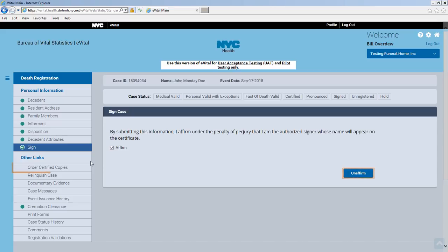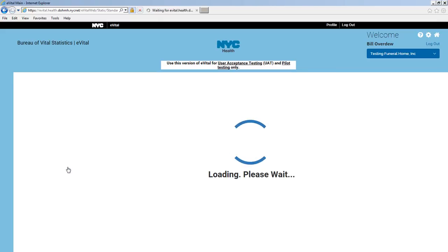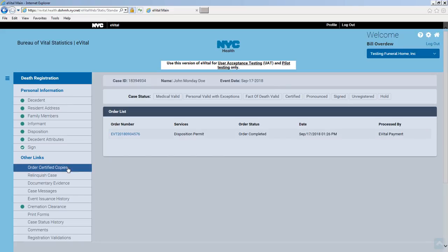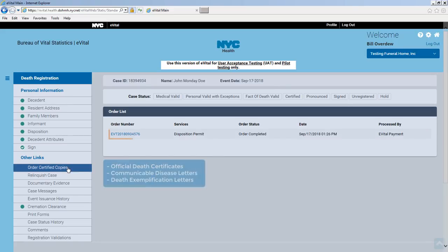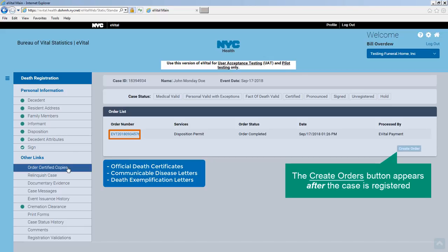Click Order Certified Copies. The Order Certified Copies form is where funeral homes place orders for death certificates, communicable disease letters, and death exemplification letters.